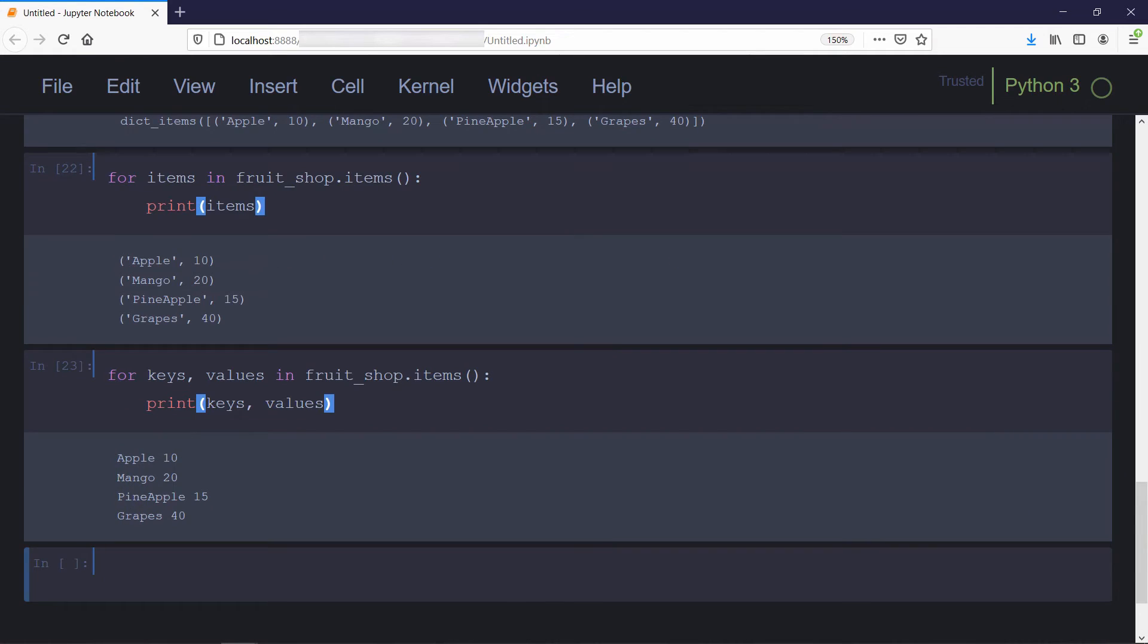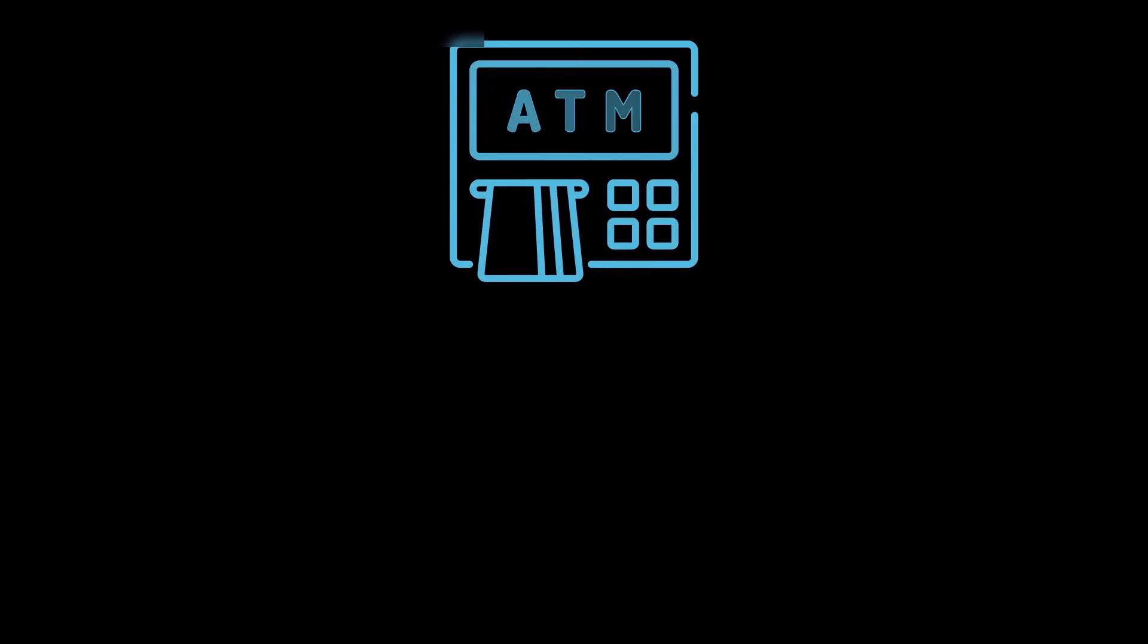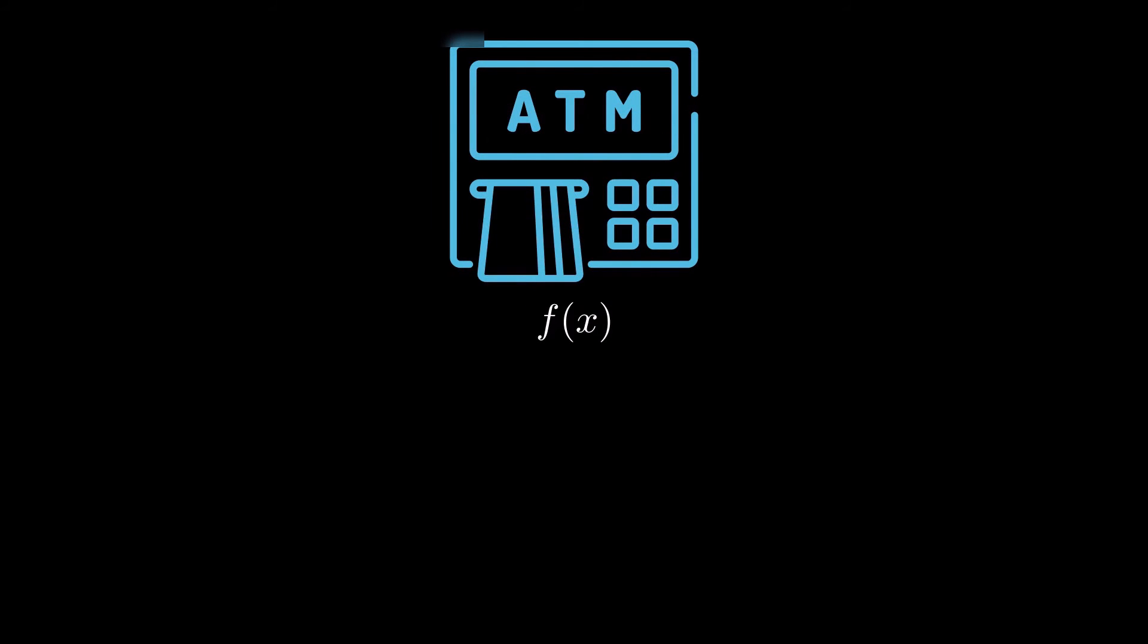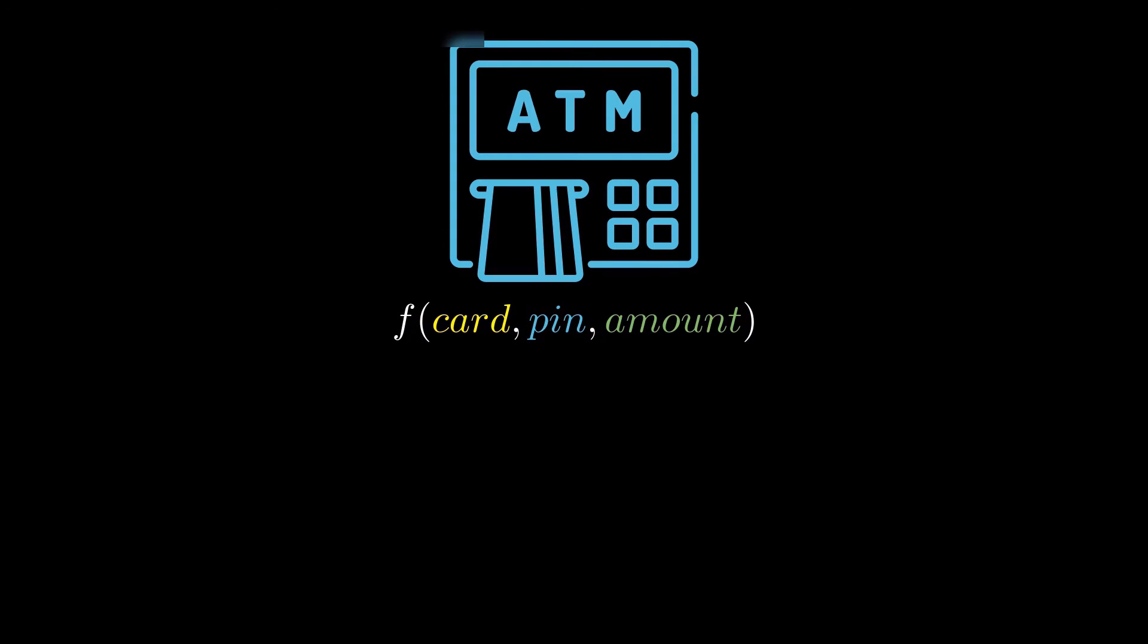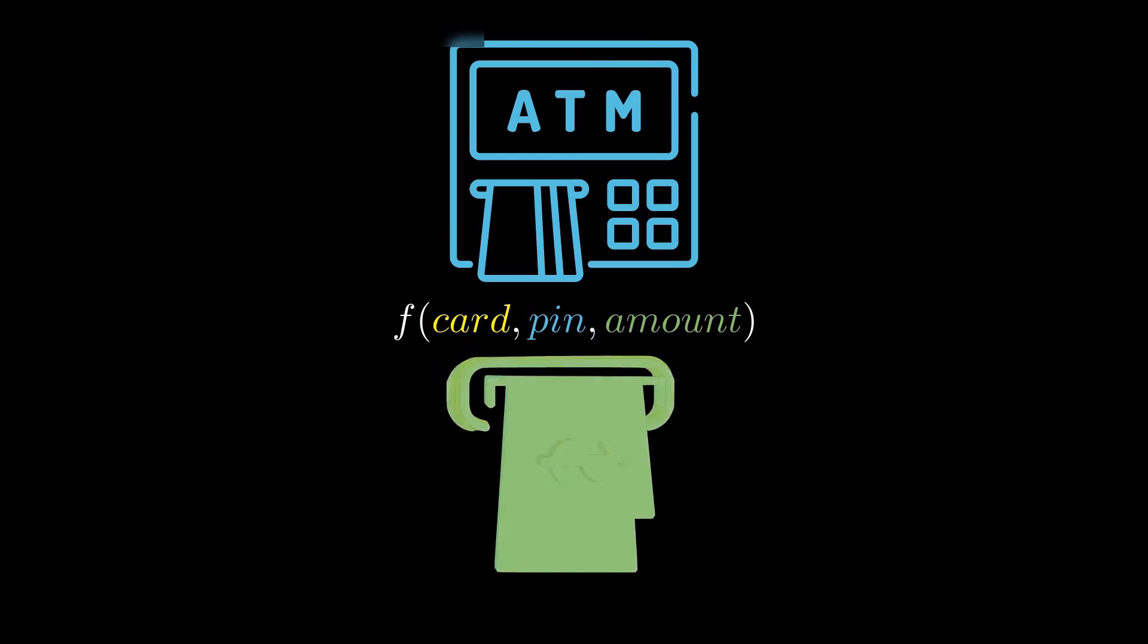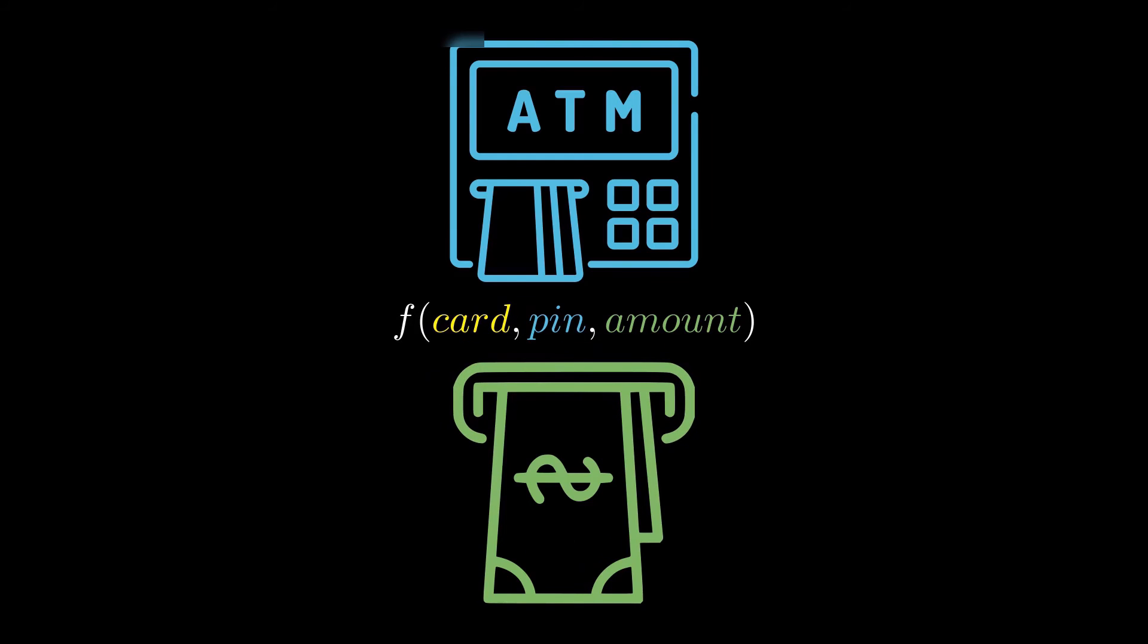Now let's discuss functions. To understand functions in layman's terms, take an example of an ATM machine which has a function f that takes some data as input, and after processing those inputs, gives you some output - it may be some cash or a message like insufficient balance. This function has to perform different tasks like checking balance, which includes conditional statements and comparison operators.